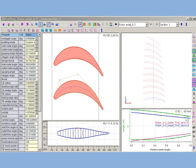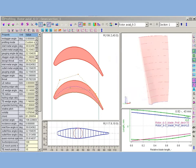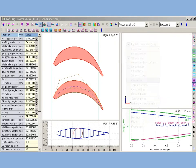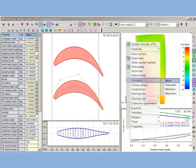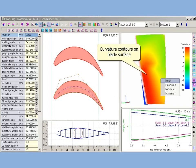AxStream builds three-dimensional blade surfaces stretching it on a stack of profiles. AxStream displays curvature contours on blade surfaces. It allows to estimate the influence of each profile to surface curvature. Mean, Gaussian, minimal or maximal curvature can be displayed.